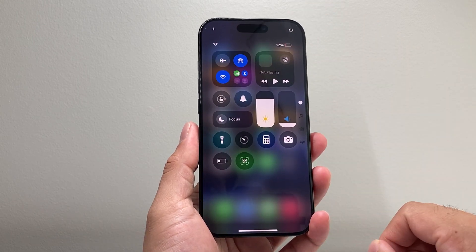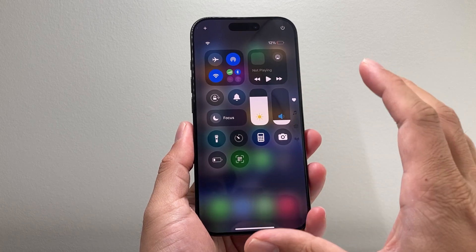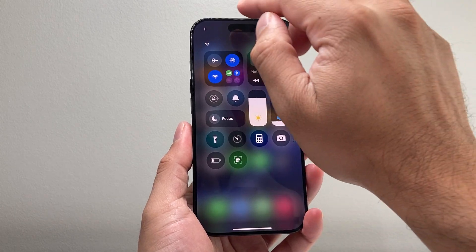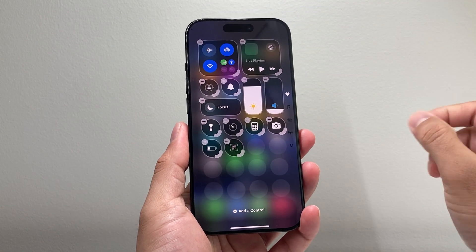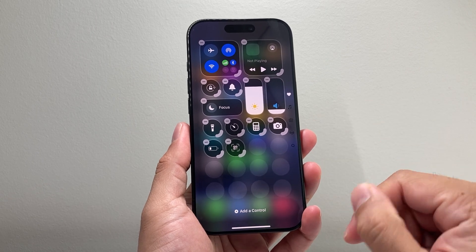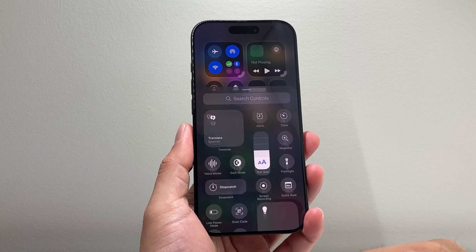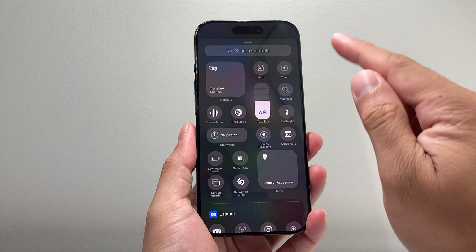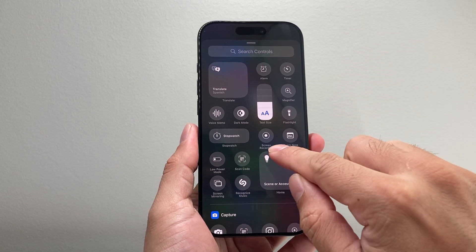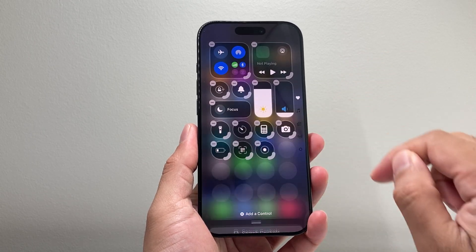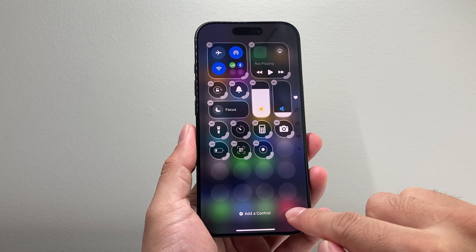First thing is you'll pull down the control menu right here. Then you're going to see a redesign of the control menu. So I'm going to click on that plus icon right here, which will put you in the customization mode. And then we're going to go ahead and add a control. From there, you search for a control that says screen recording, which will appear as a big dot and a little dot. Once you add that, it's going to be added right here.